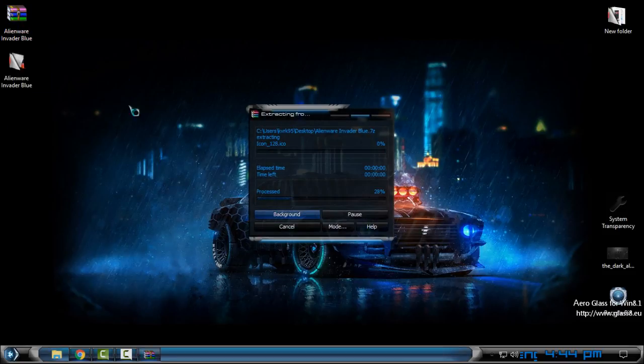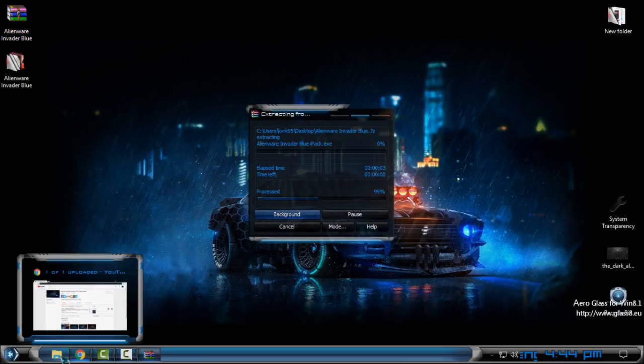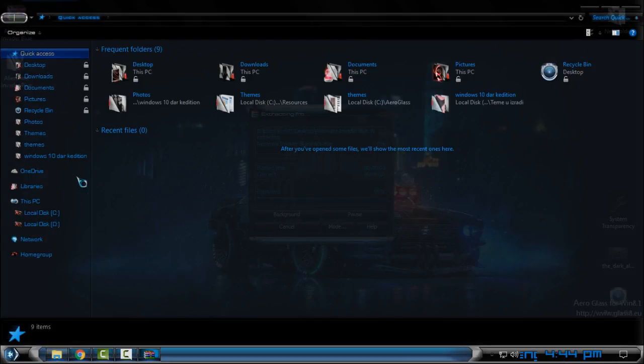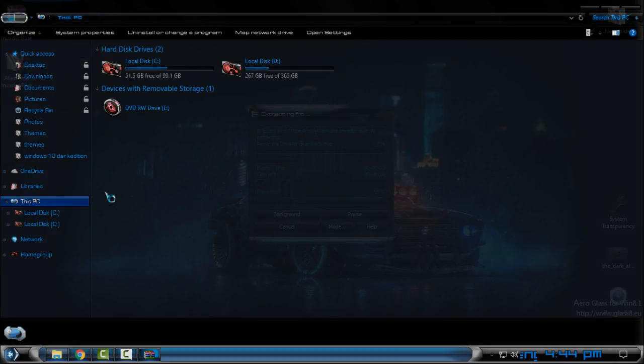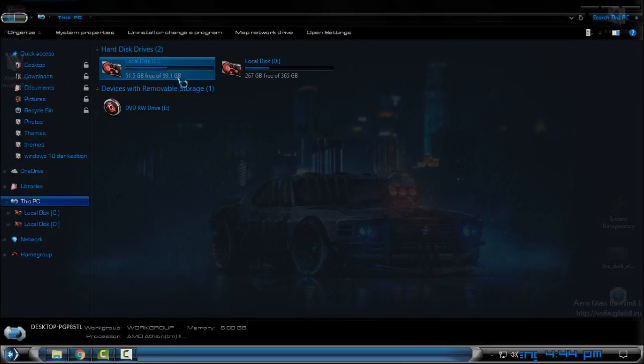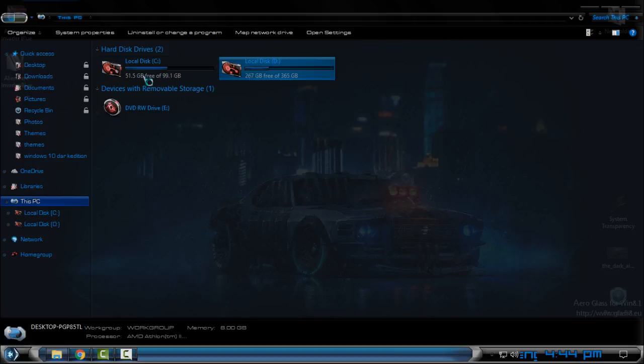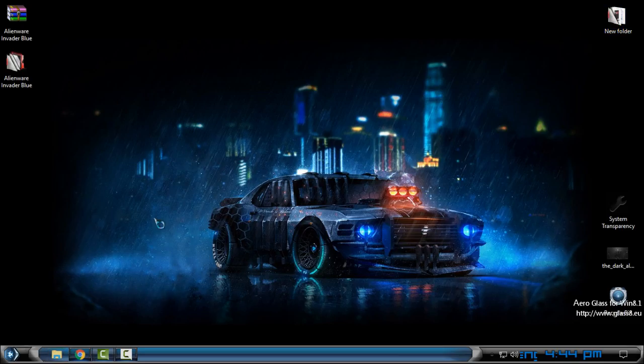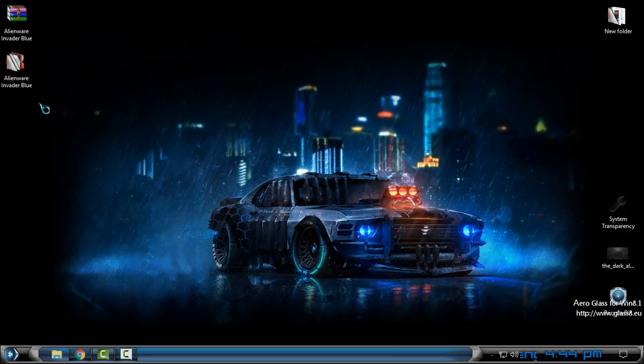Download the icon pack from the description below. Currently I have the Alien War red icons and now I want to change it to blue.